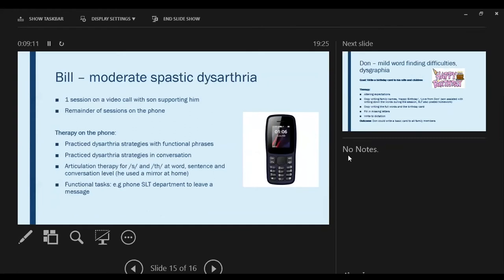Bill has moderate spastic dysarthria. I had one video session on his son's phone, but all other sessions have been on his telephone because his phone doesn't support video — and it's working really well. He's practicing using his dysarthria strategies, we're still doing articulation therapy for trickier sounds, and he sits in front of a mirror at home to observe how the muscles are working.